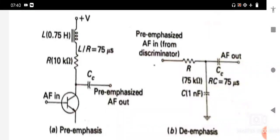The boosting is done according to the pre-emphasis curve. The amount of pre-emphasis in FM transmission or sound transmission in TV has been standardized at 75 microseconds. The pre-emphasis circuit is basically a high-pass circuit used at the transmitter. The cut-off frequency for the RC high-pass network is 2.122 kilohertz.